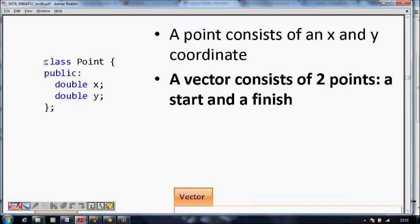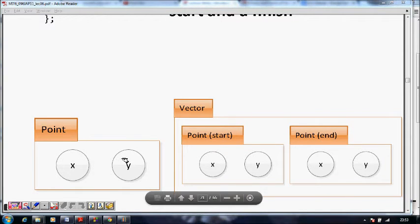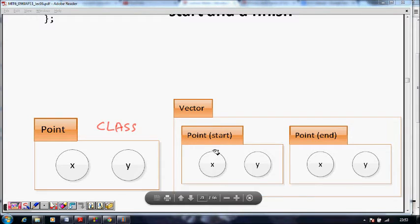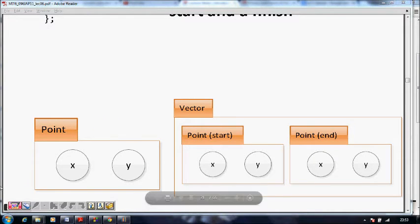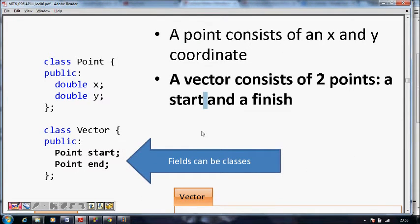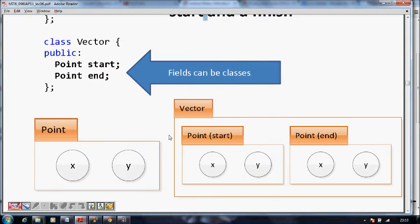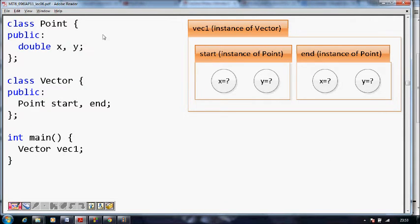A class is a user-defined type with certain attributes. For a Point, x and y coordinates are its attributes, so we define Point as a class. A Vector now consists of two Points: start and finish. This explains that you can have classes inside which the attributes are also classes — the fields can be a class itself.